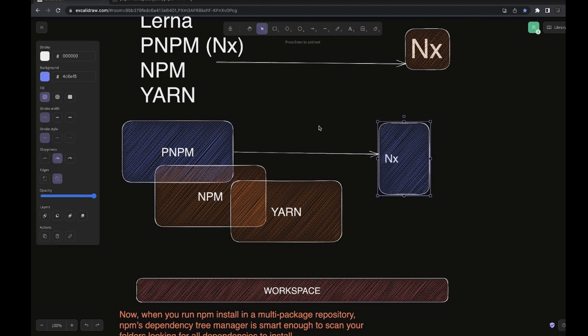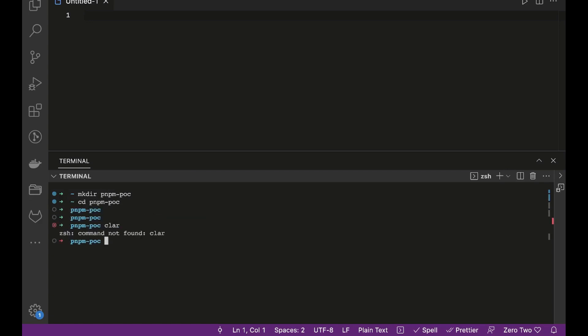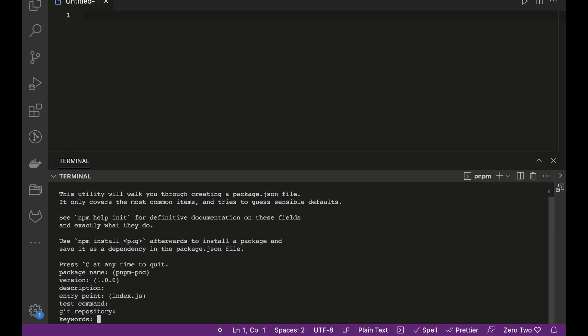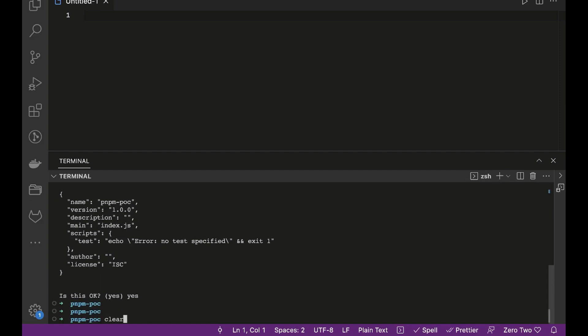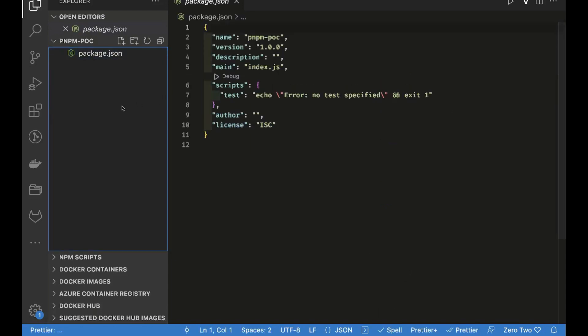So we are going to play with pnpm first and then add nx on top of that. Here we are going to create a simple pnpm workspace. I will create a directory called 'pnpm-poc' and run pnpm init to create a simple package.json — it's the same concept as npm or yarn package managers. I will open this in VS Code as well.